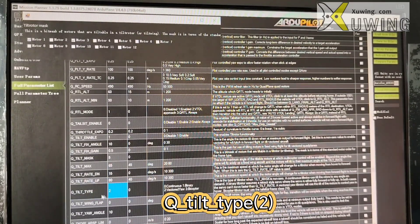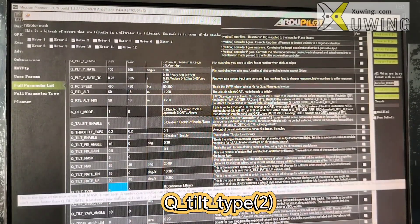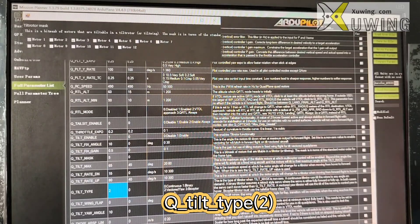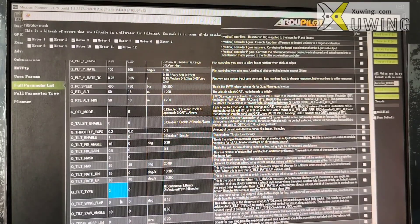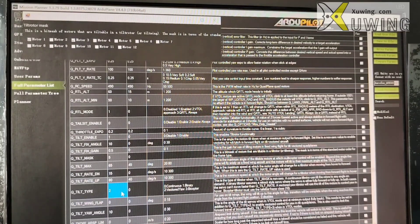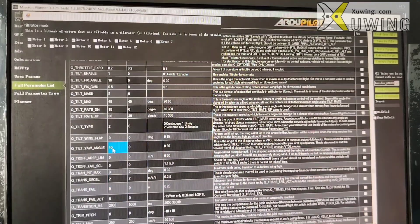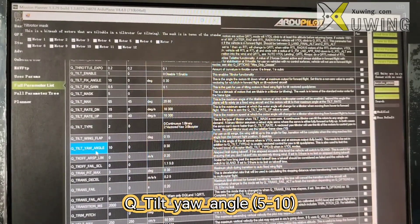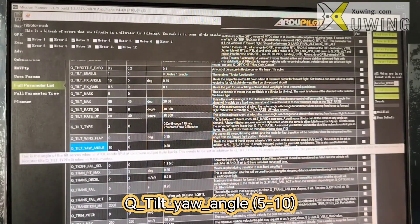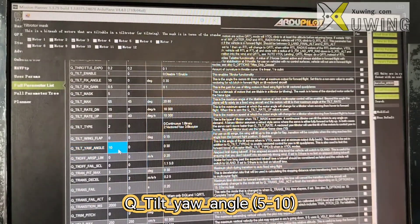Q_TILT_TYPE: I choose 2 — Vector. Q_TILT_YAW_ANGLE: I choose 10.